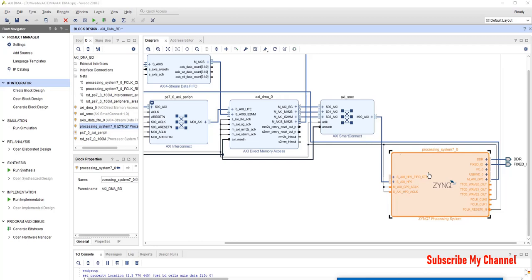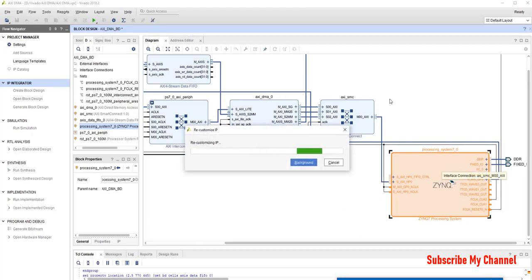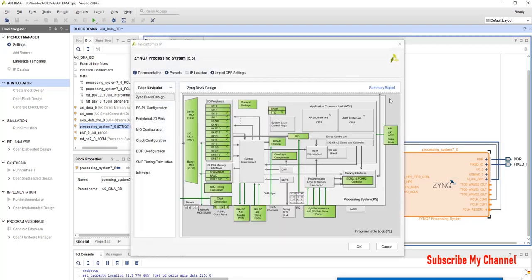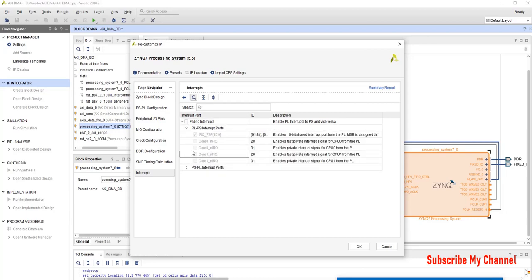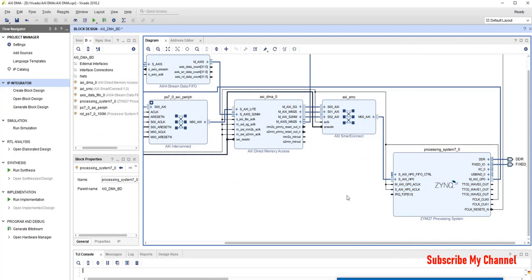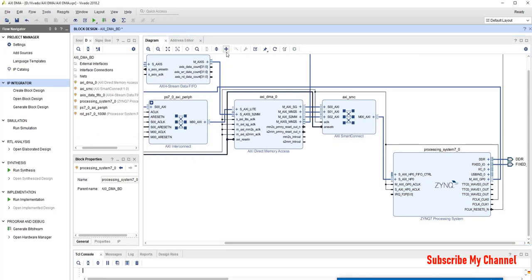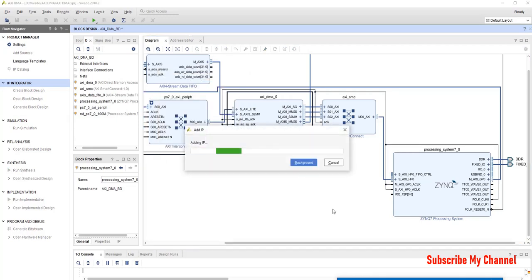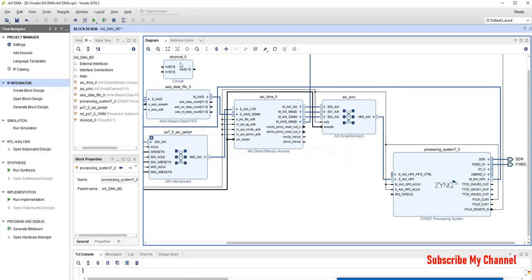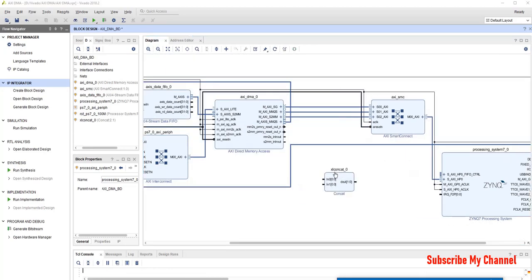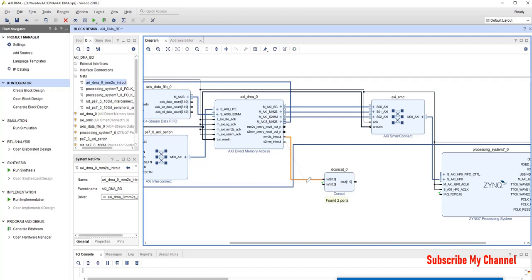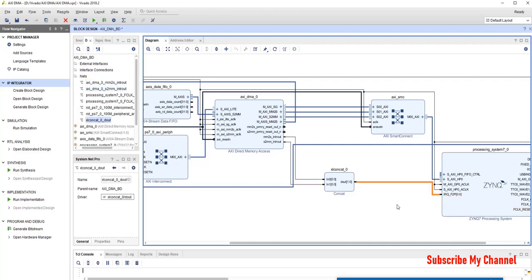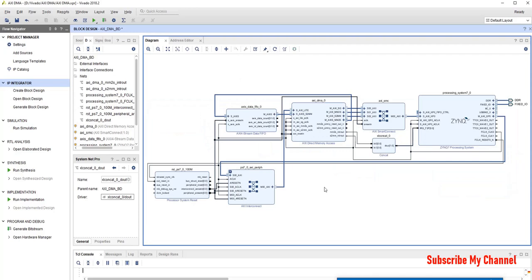So, we will validate the design. It has come now we add one block that is concat. Now we have created our block design. Now let's verify it.